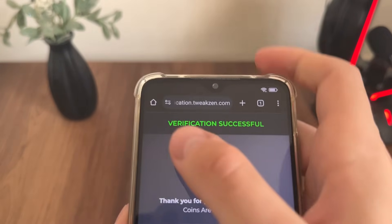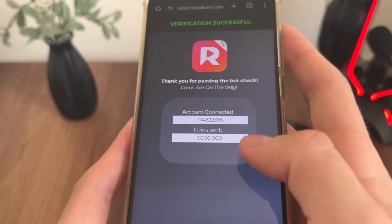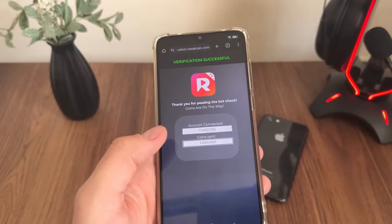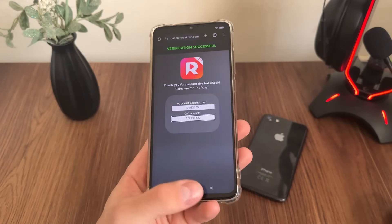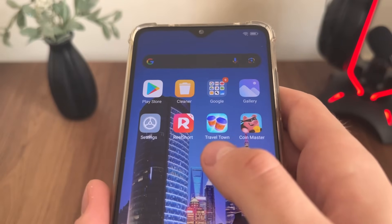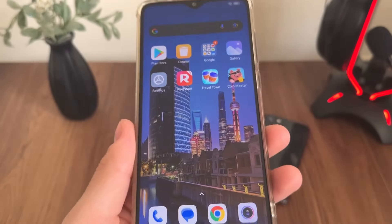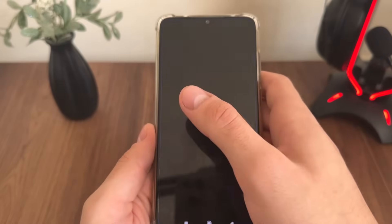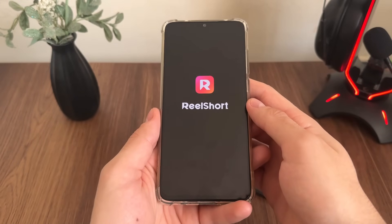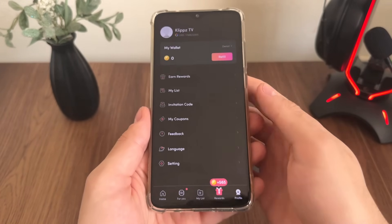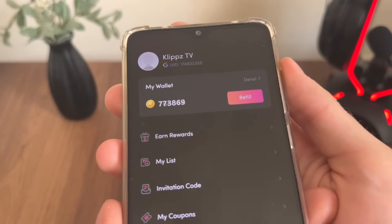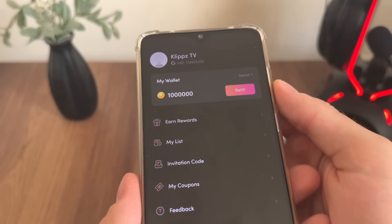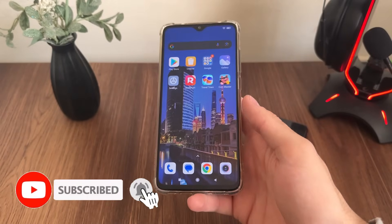We got 'Verification successful — thank you for passing the bot check, coins are on the way.' Our account is connected. I'm so excited to open Real Short now and test whether we're actually receiving our one million coins. I downloaded Travel Town and Coin Master, completed their instructions, and it actually worked. Let me open my Real Short — I will click on Profile — and guys it's actually generating our coins. We're receiving our Real Short coins absolutely free, as you can see.